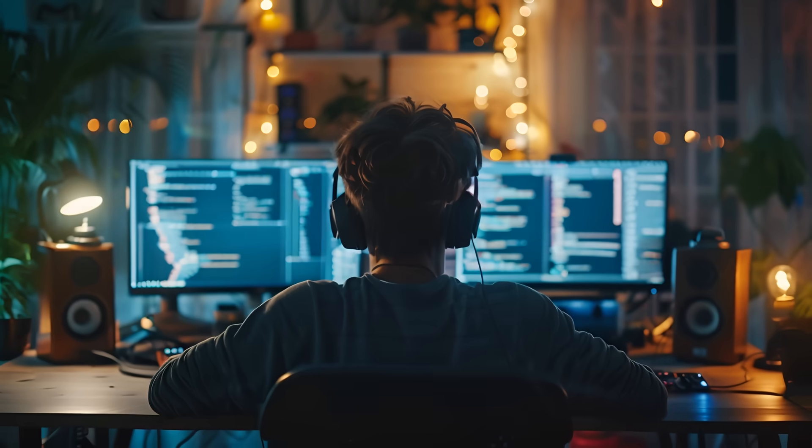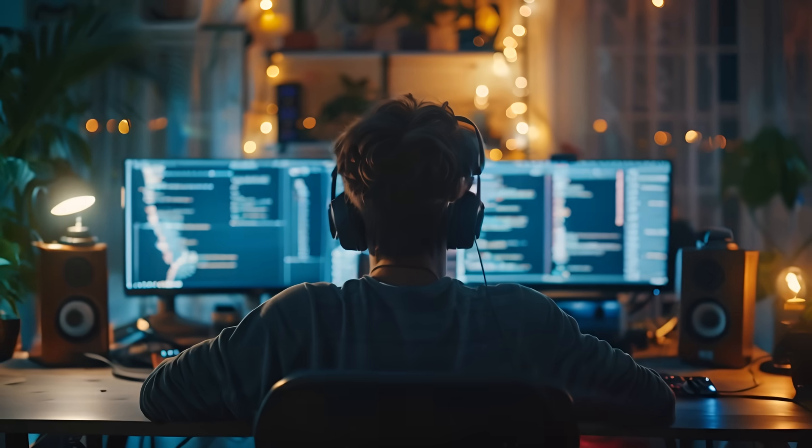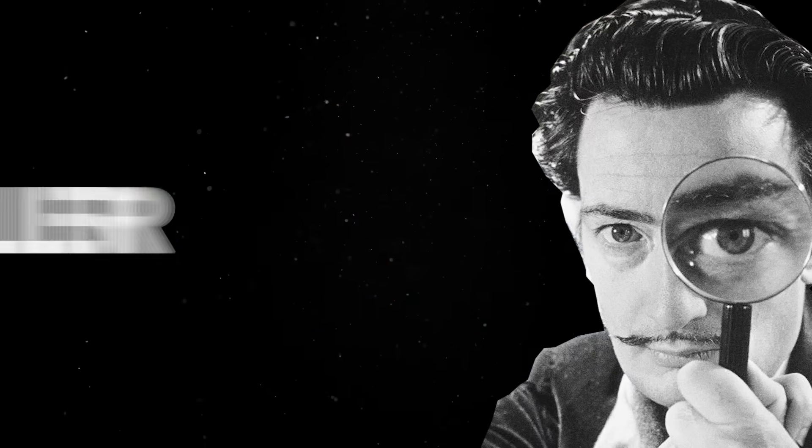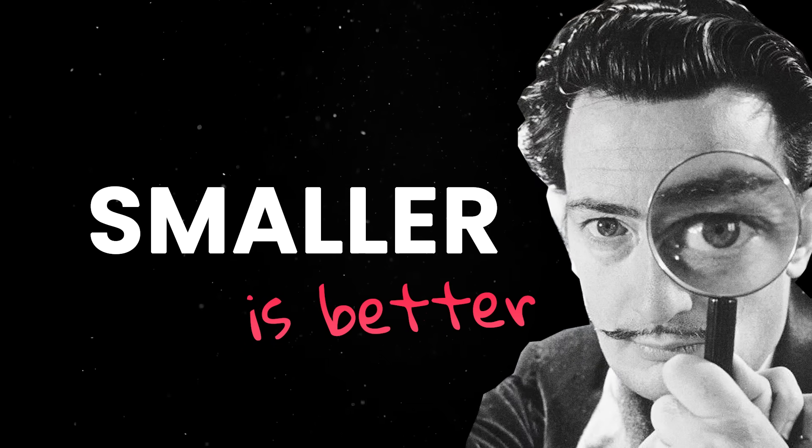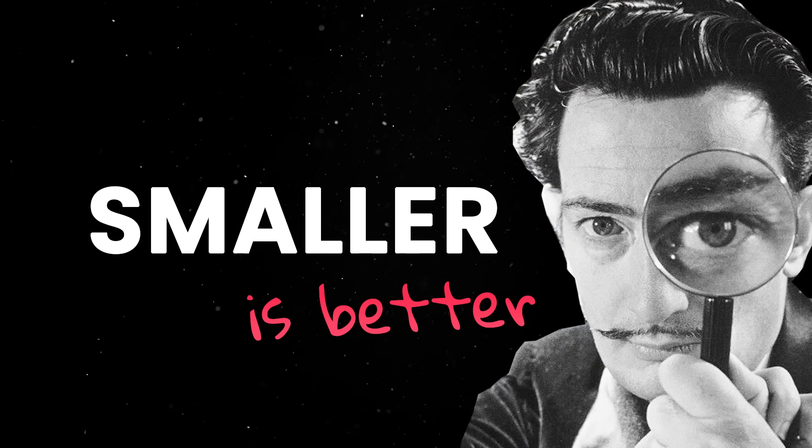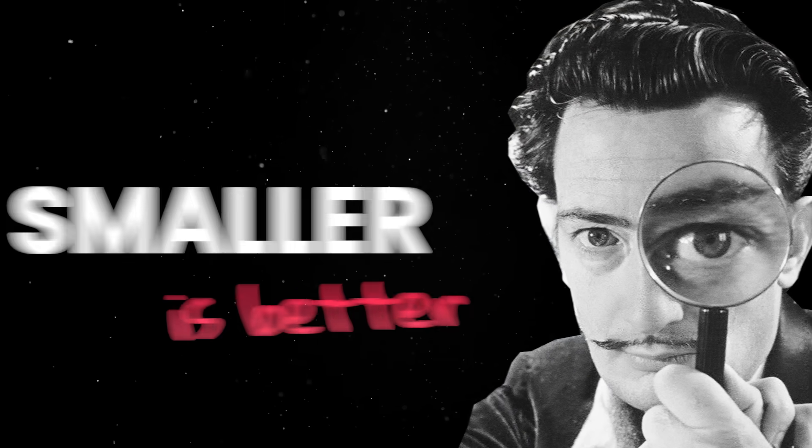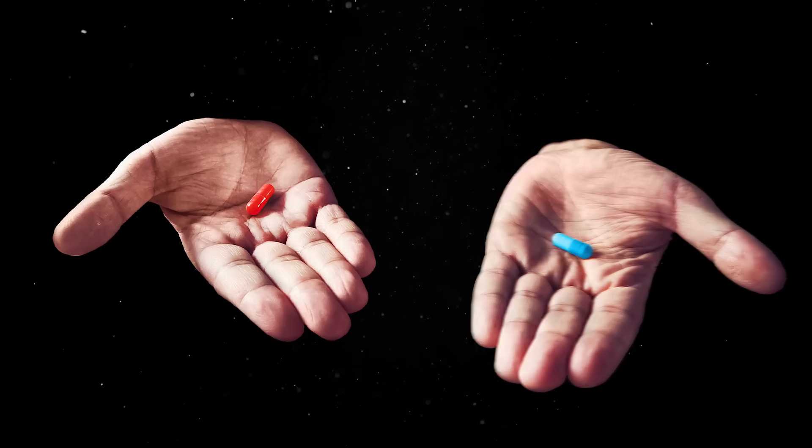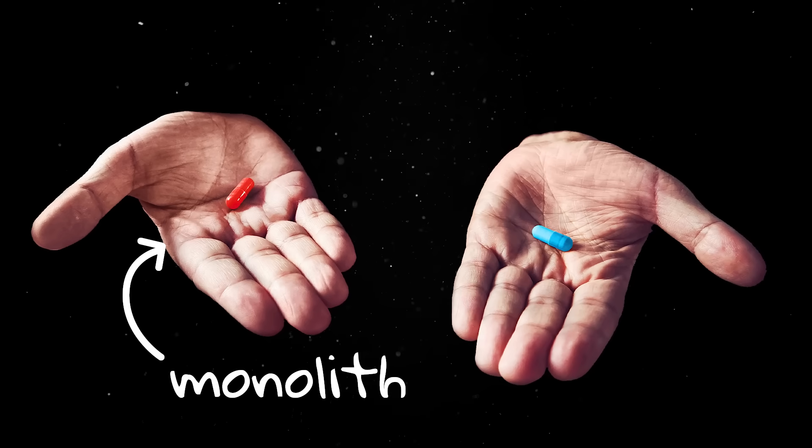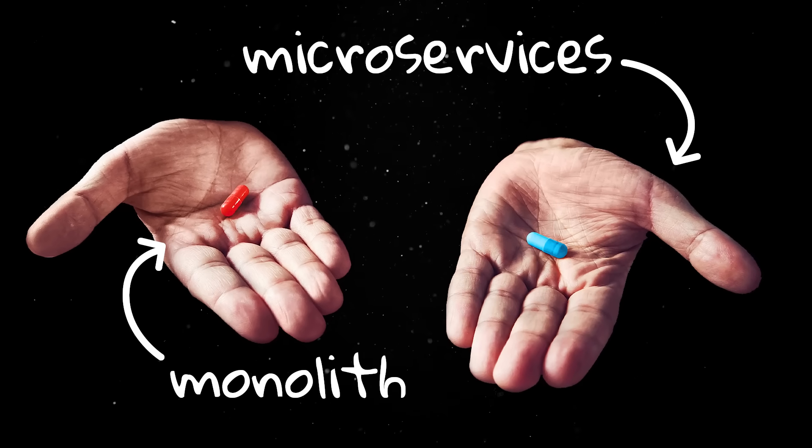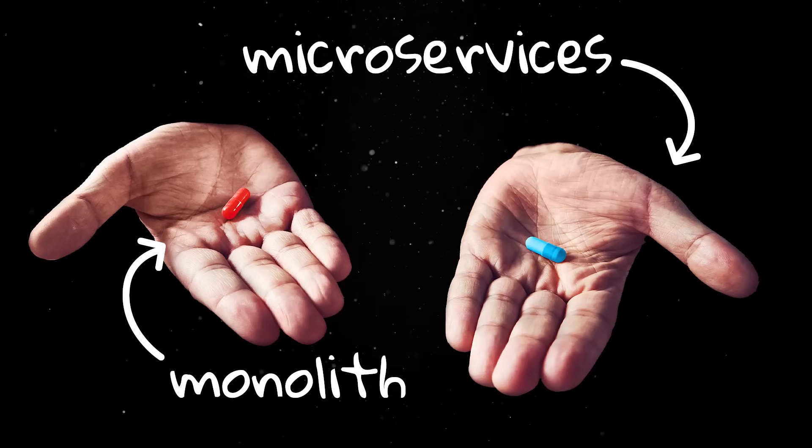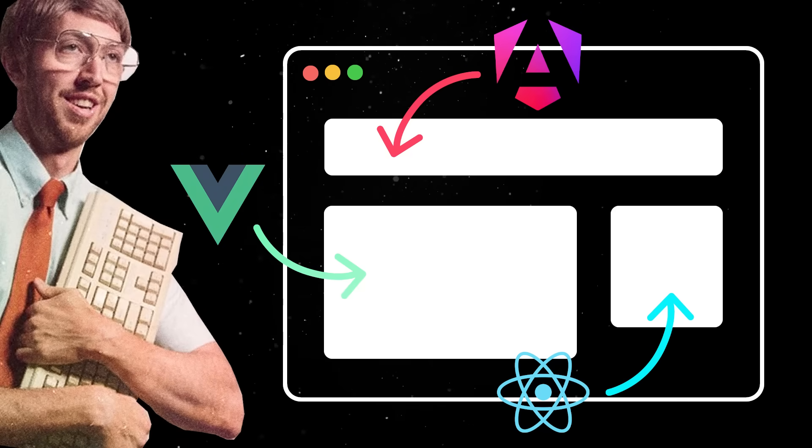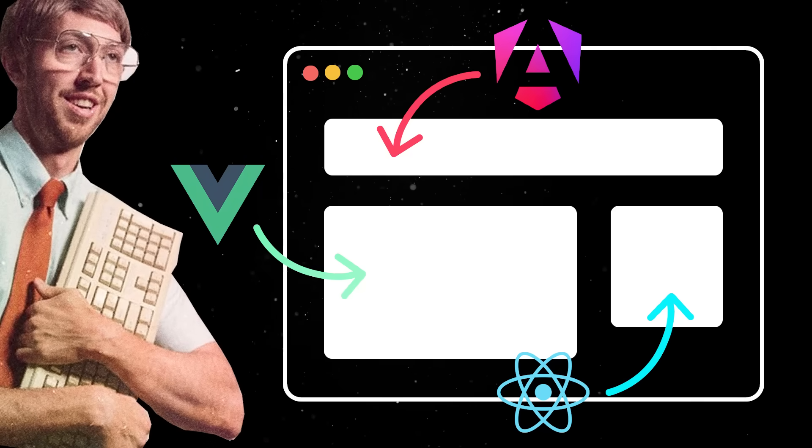We all agree that developing large frontend projects can get messy quickly, so it's easy to buy into the idea that breaking things up will make life better. Ironically, backend developers are facing the same struggles with their monolith versus microservices endless debate, so it's only fitting web devs are copy-pasting the same architectural chaos into the browser.